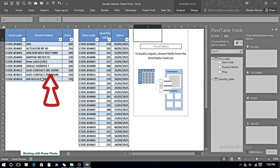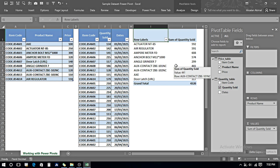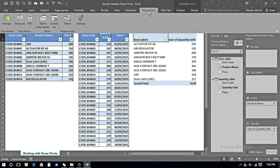I want the Product Name from the Price table, so I click on Product Name, and I want Quantity Sold from the Quantity table, so I click on Quantity Sold. I can see it has pulled in data from two different tables and connected them together. To see how these tables are connected, we go to the Power Pivot tab and click Manage.